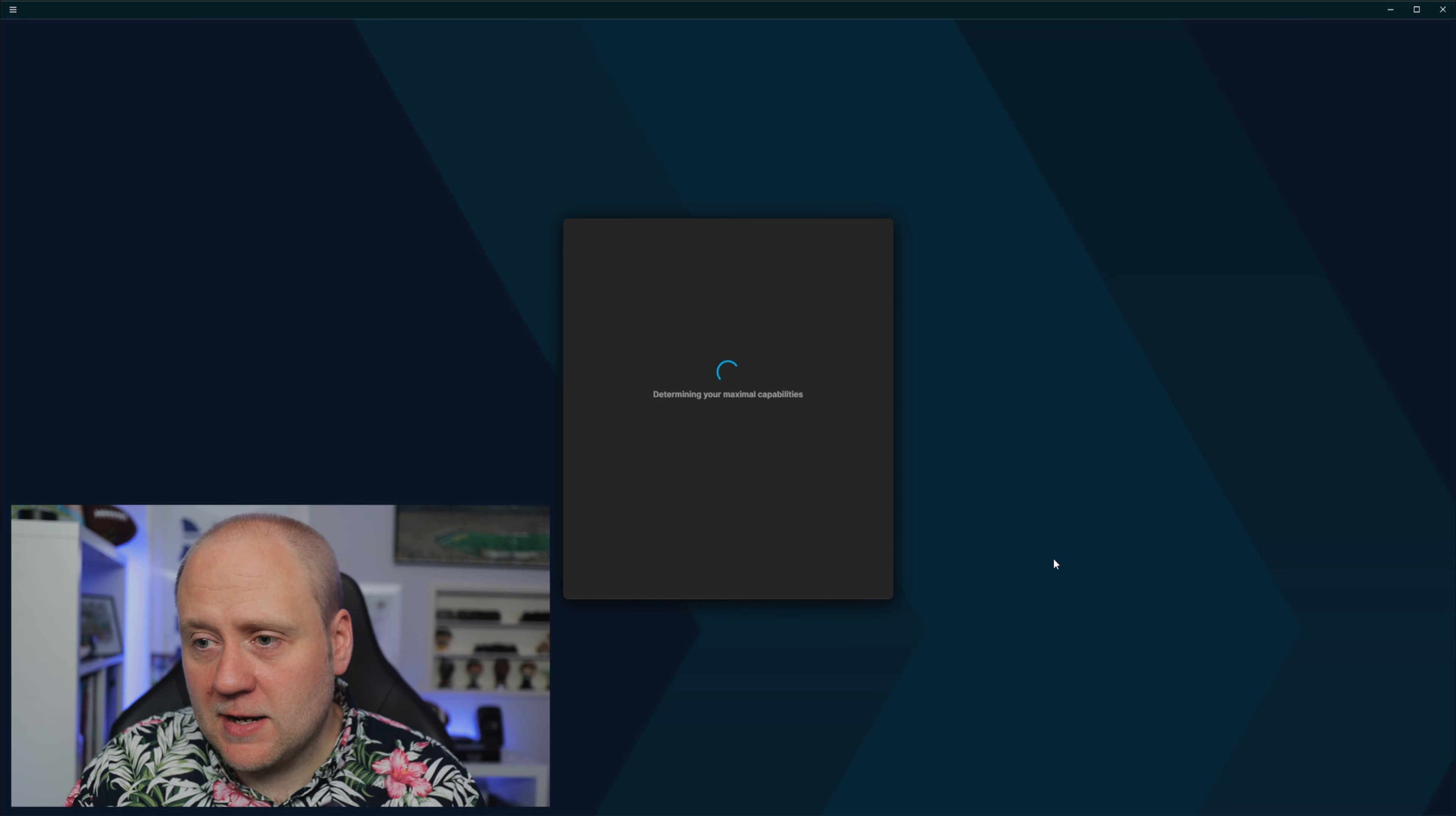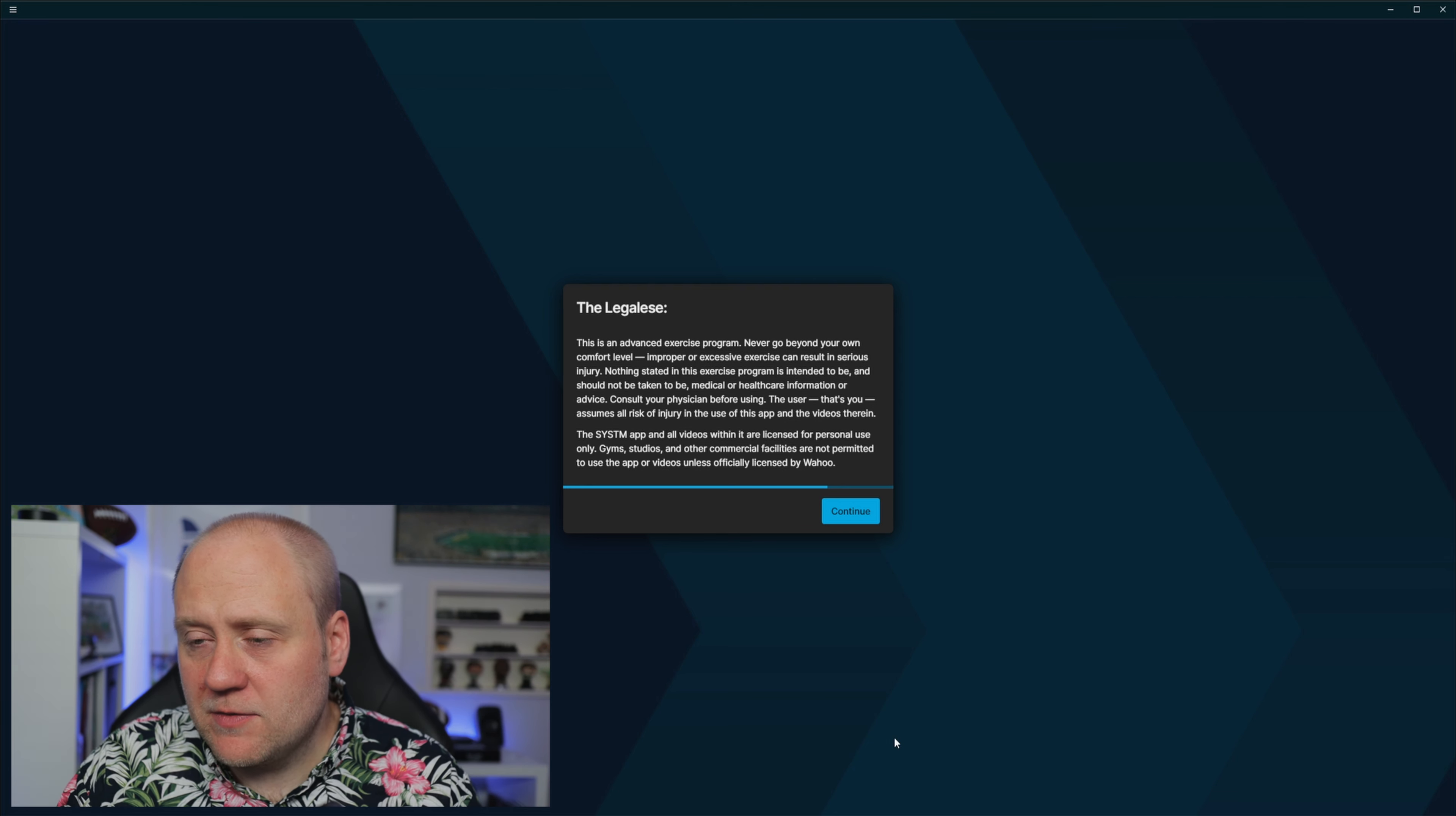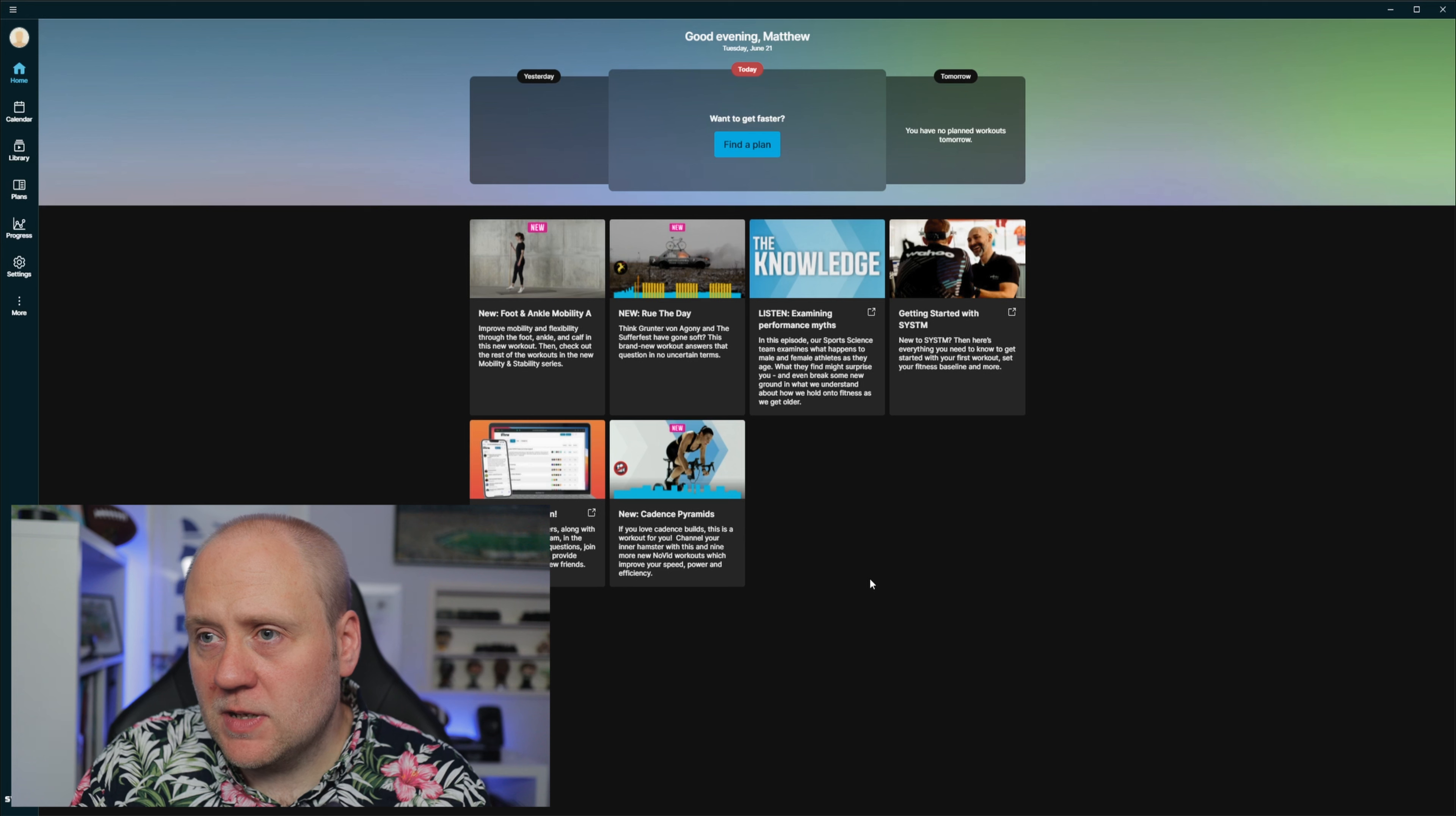To get you started with an estimated 4DP, we need to know a little about you. To get the most accurate 4DP profile, you need to take one of our fitness tests, the half Monty or the full frontal. I have heard about the full frontal. It does not sound fun. It includes a 20-minute FTP test plus sprints and stuff. So it's setting up my profile now. It all starts with a plan. We'll add the 14-day intro system training plan to your calendar. I don't really want to do the intro plan, so I'm going to skip for now.